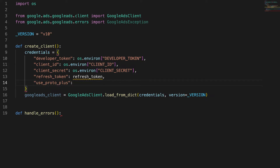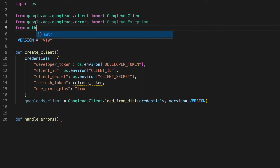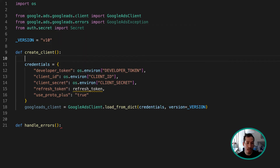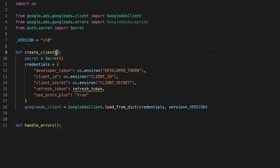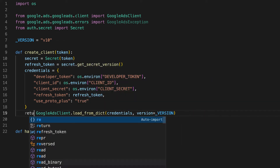We set use_proto_plus to true. This is a configuration option that specifies which type of protobuf message you want to use, and you can read more about it on the Python client library README. What we need to do next is create our refresh token. Whenever we create a client, theoretically we're going to be hitting whatever endpoint it is — maybe the customers endpoint — and we'll pass in a token from local storage from that initial OAuth request.